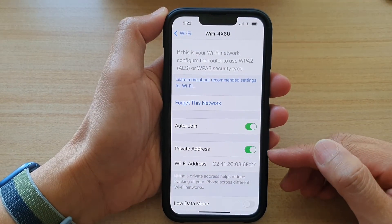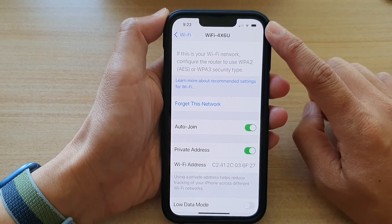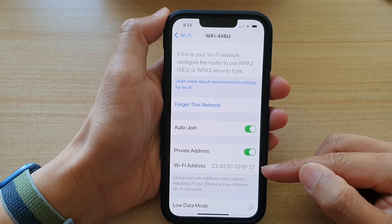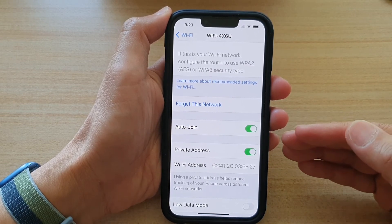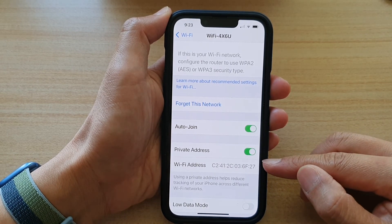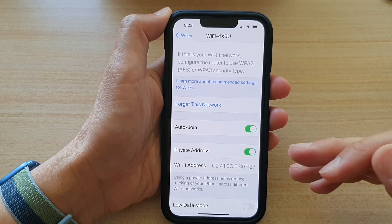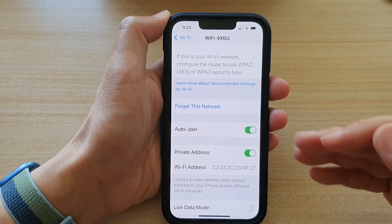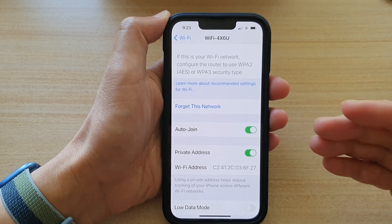This Private Address also changes from time to time. For example, if you haven't connected to a Wi-Fi network for six weeks, the Wi-Fi address will automatically change. Or if you reset your device, the Wi-Fi address also changes. This can pose a problem on the Wi-Fi router — for example, if you set a restriction such as parental controls based on the device's MAC address, and the MAC address later changes, then that restriction will no longer be valid.